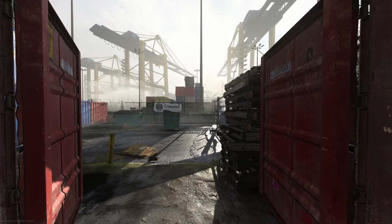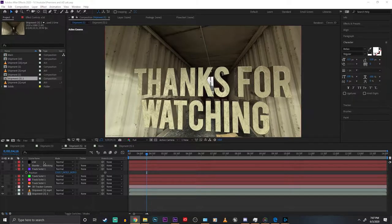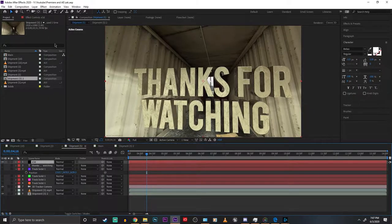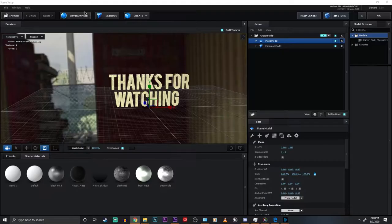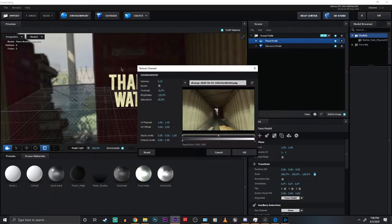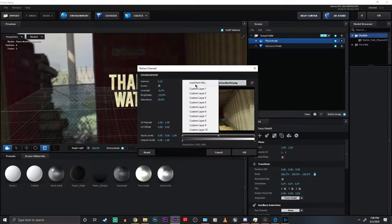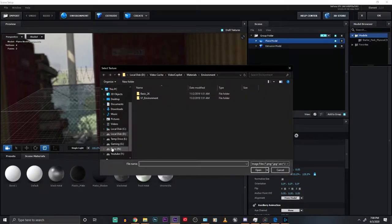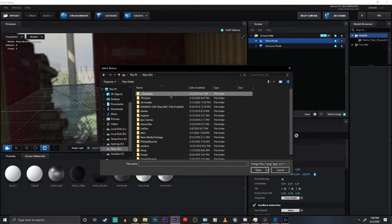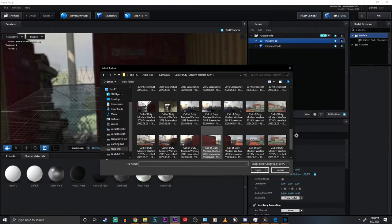Now that we're done with that let's go back into After Effects. Go to your Element 3D layer and go to Scene Setup. Click on Environment. Then click on that little drop down arrow and click Load from File. And then this is where you want to find your screenshot that you took. And it's just as easy as that.